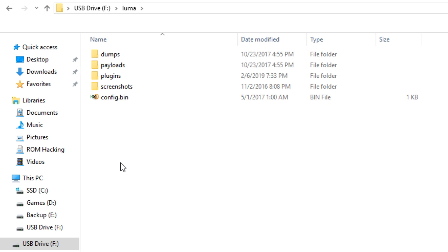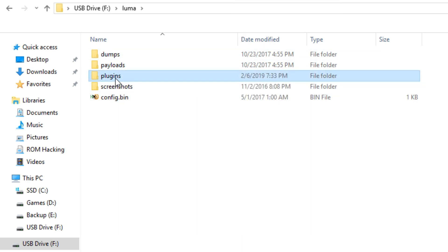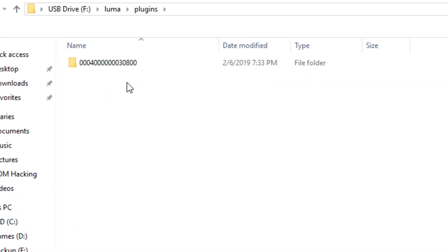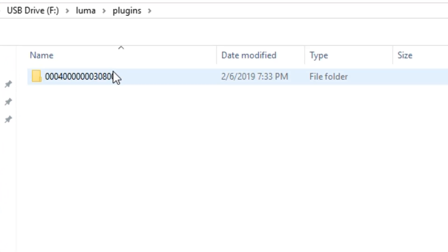If you don't, your 3DS is just behind the current times because Luma has been standard with ARM9 Loader Hacks and B9S for quite a while now. Inside the Luma folder, create a folder called plugins.